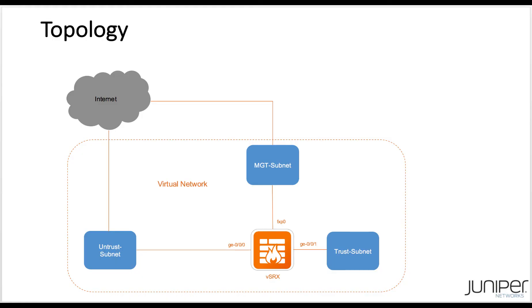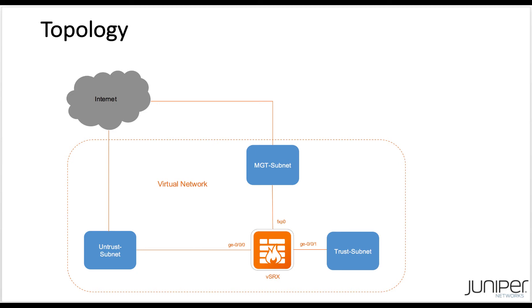Topology. This diagram shows the resources that will be provisioned when I create a deployment from the CLI later in this video. As you can see, a VSRX with three network interfaces, a VNet with three subnets, namely management, untrust, and trust will be created. Both management and the first data interface of the VSRX will be connected to the internet via public IP addresses.